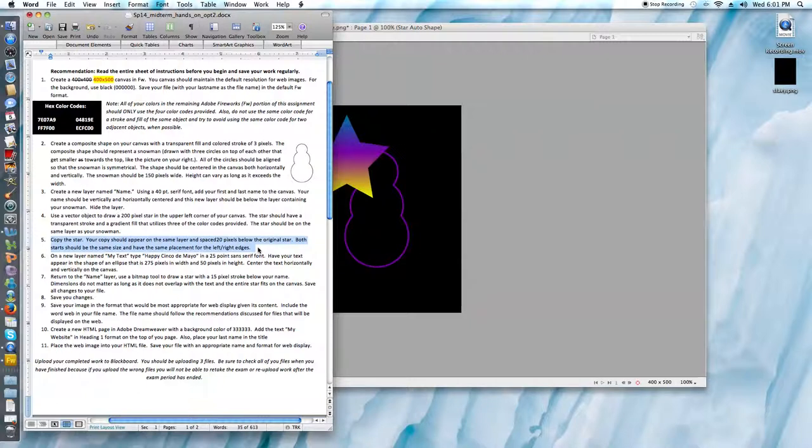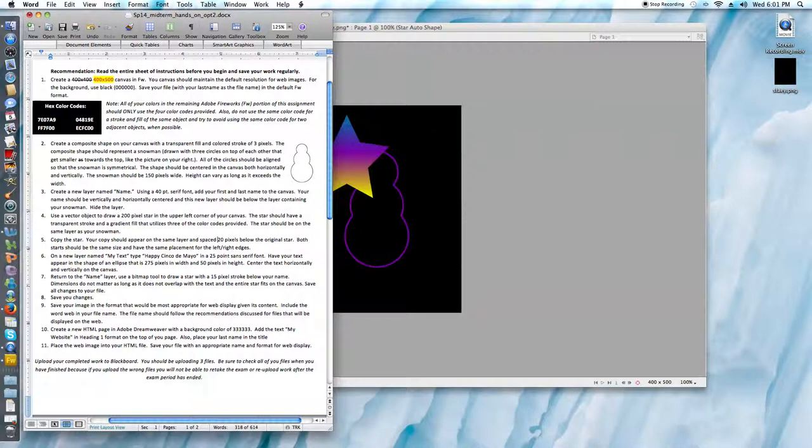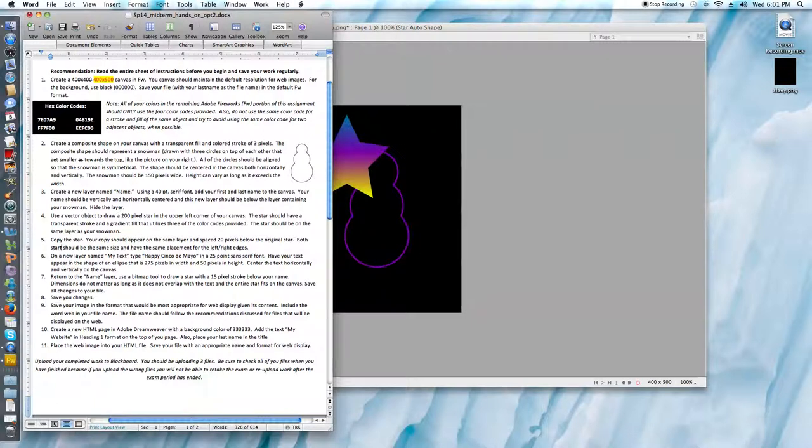Step 5 tells us to copy the star. Our copy should appear on the same layer and spaced 20 pixels below the original star. Both stars should be the same size and have the same placement for the left and right edges.